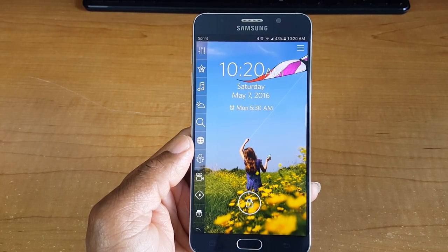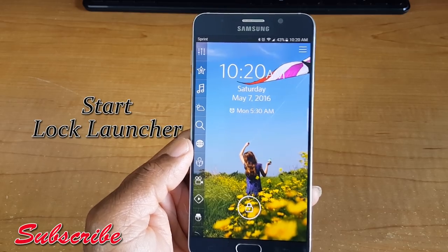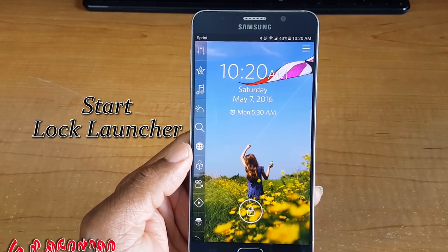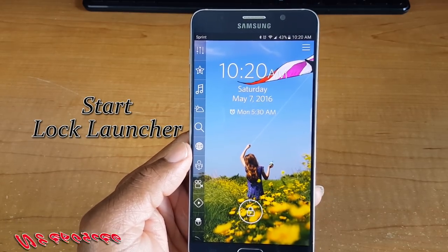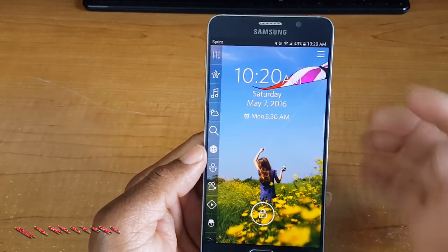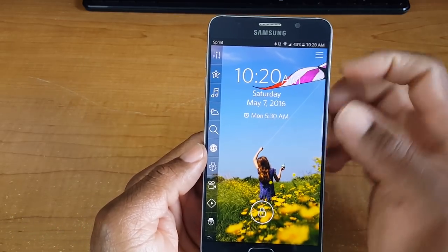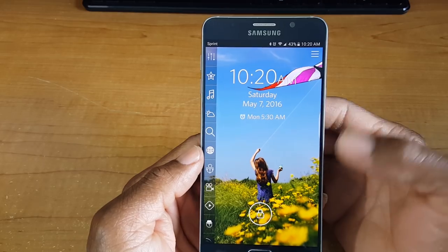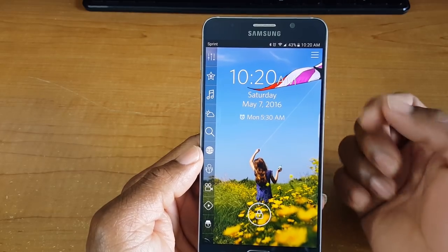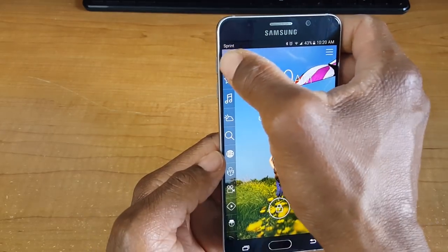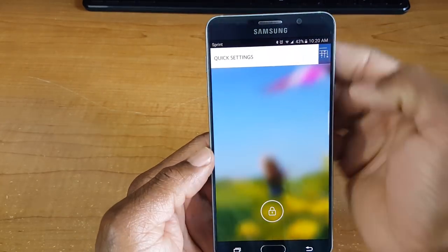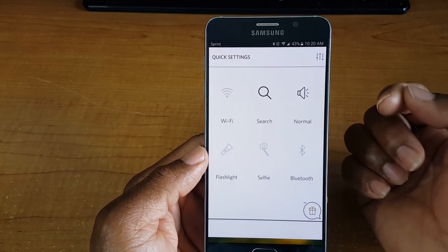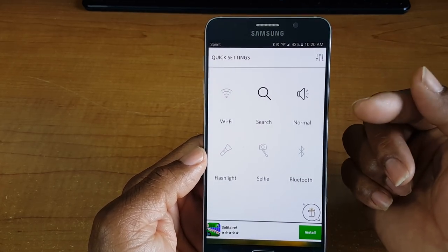We're gonna start off with the first app — it's called Start. Start is the lock screen launcher, and I'm gonna tell you this app is pretty sick. Check it out: it gives you the time, the day, the date, and gives you information on the alarm that you have set, which is pretty cool.